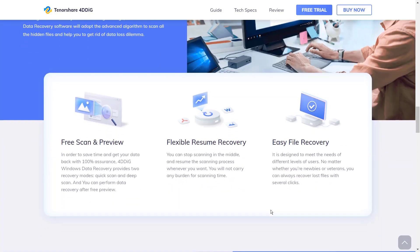4DDiG gives you the best data recovery experience. In order to save time and get your data back with 100% assurance, 4DDiG Windows Data Recovery provides two recovery modes: quick scan and deep scan. You can perform data recovery after free preview.